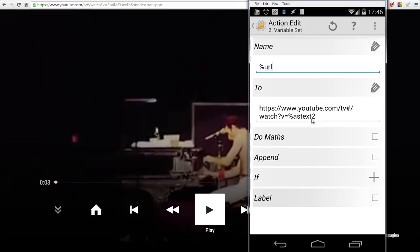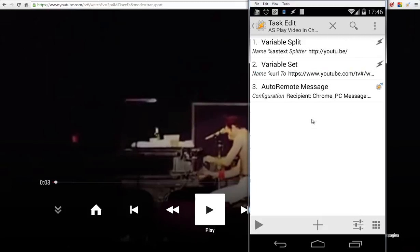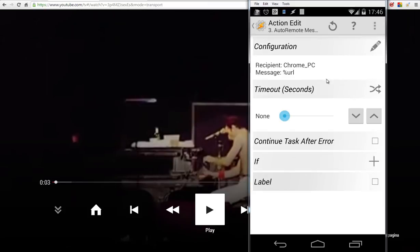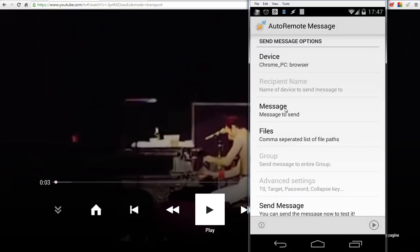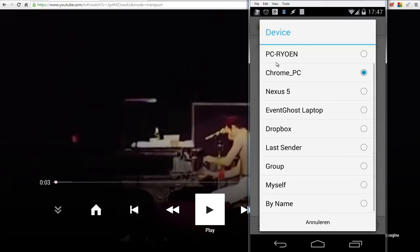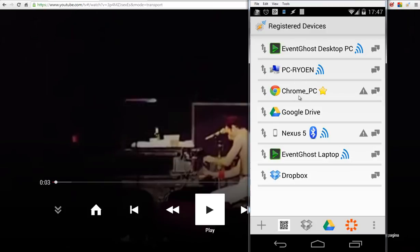I hope you understand that. The last action is quite easy. We're going to do an AutoRemote message, and the configuration will be the message will be URL, what we have set before, and the recipient will be Chrome PC. In my case, I named it Chrome_PC. That's our name of our Chrome.